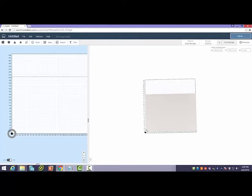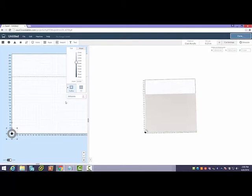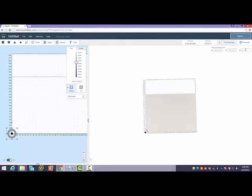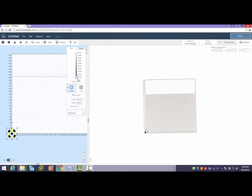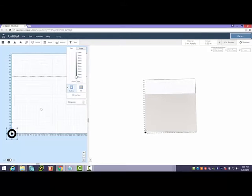So again, I'm going to go ahead and cut my entire circle out. My material thickness is about nine millimeters. You want to measure yours to be sure. So I'm going to go ahead and tell it to cut all the way through, and I'm not going to use tabs.